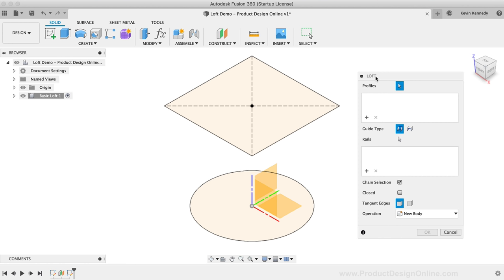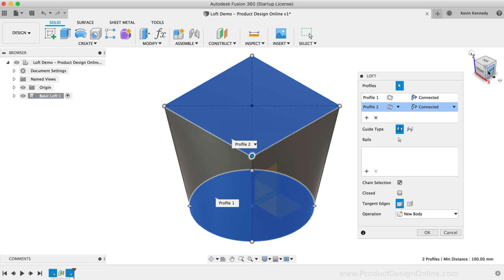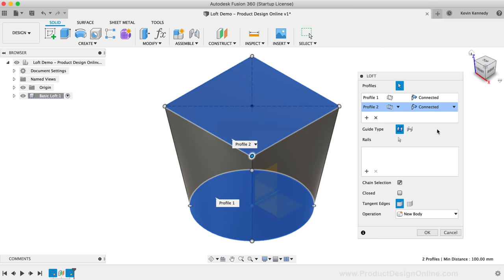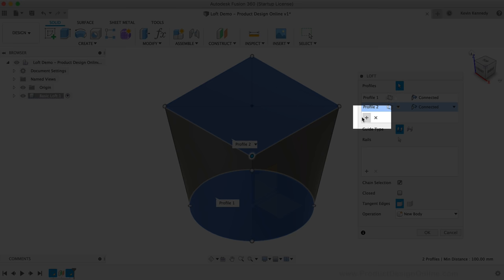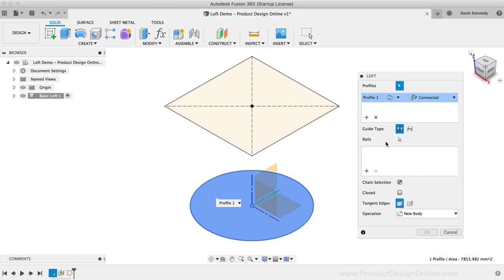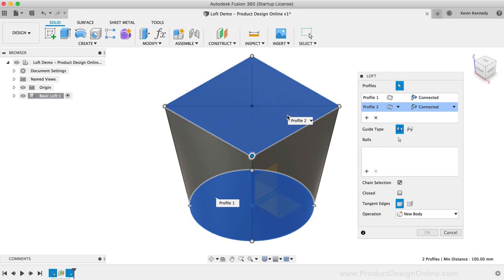With the Loft command active, we'll first need to select our profiles. The first thing to know is that the order you select the profiles does matter, which we'll look at in just a minute. For now, I'll simply select both profiles. In the Profile section of the dialog, you'll notice a plus symbol and the letter X. If you selected the wrong profile, simply select it and click the X or Remove button. If you want to add more profiles, hit the plus symbol or Add button and click the sketch profile you'd like to add.